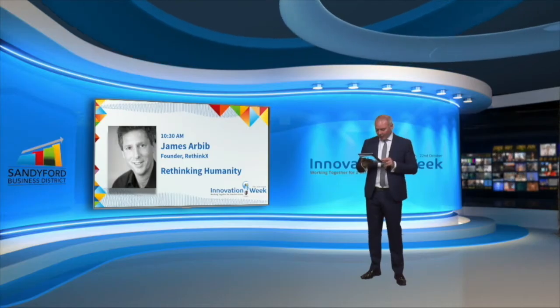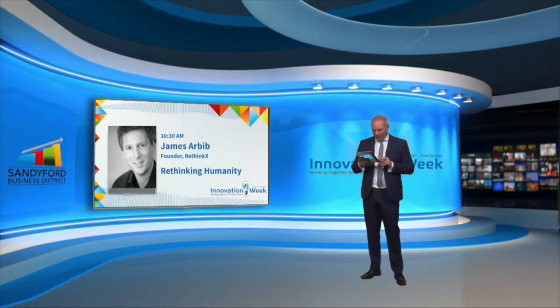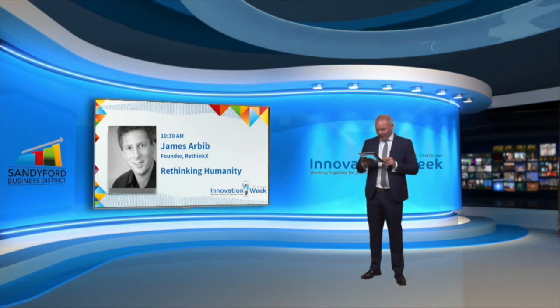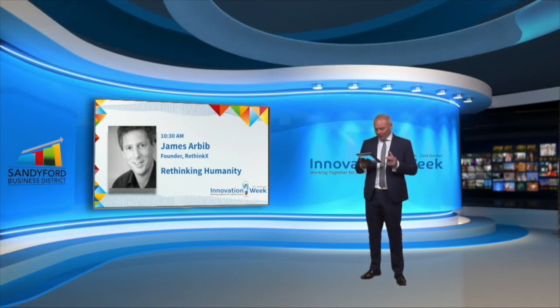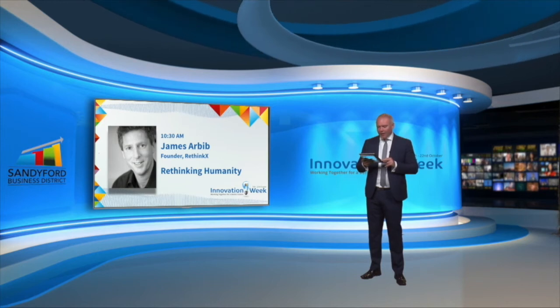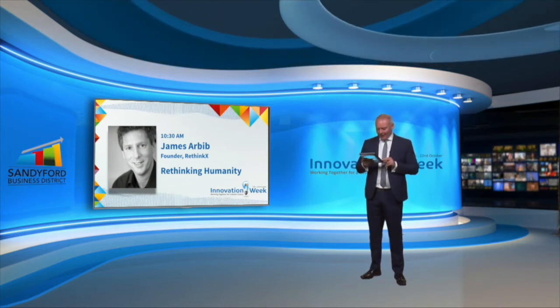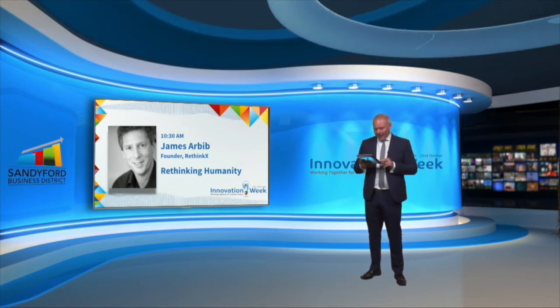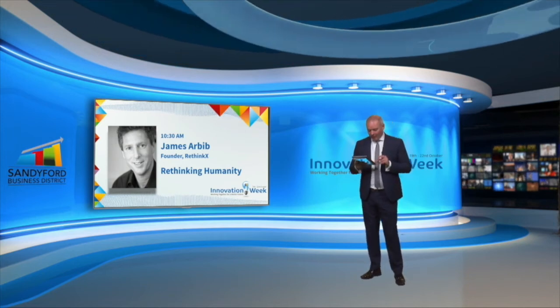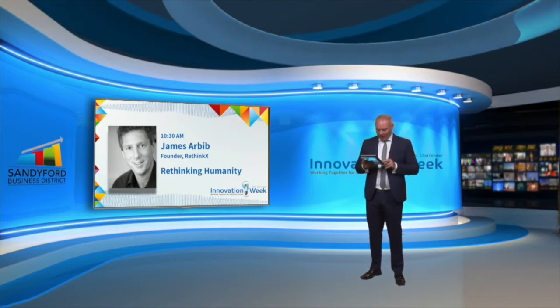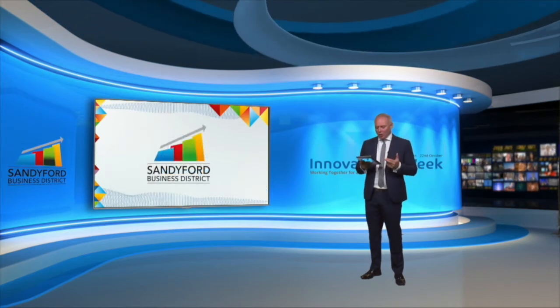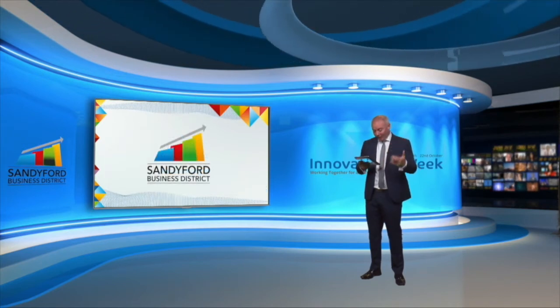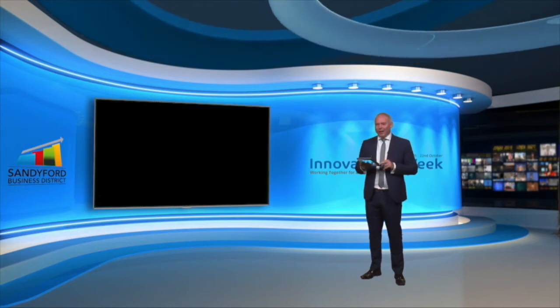In addition, Jamie oversees a London-based family office with a diversified portfolio across all asset classes and a focus on the risks and opportunities of technology disruption. A graduate in history from Trinity College, Cambridge, he has a Masters in Sustainability Leadership also from Cambridge and is a qualified chartered accountant who worked as an investment analyst covering utilities. James Erbib, you are very welcome this morning and we look forward to hearing from you about rethinking humanity.